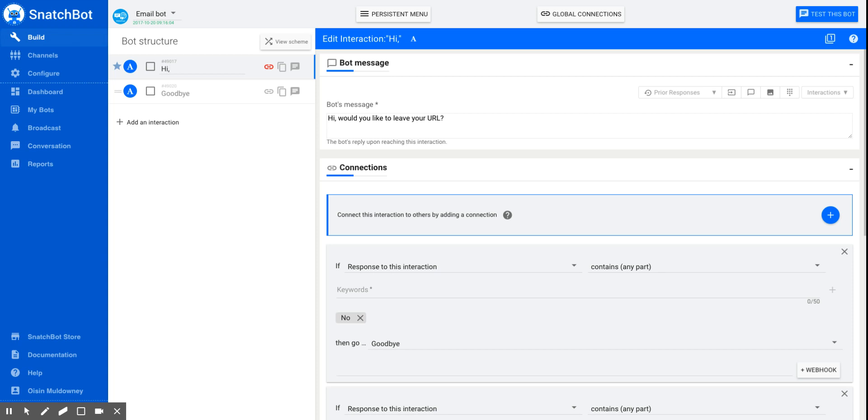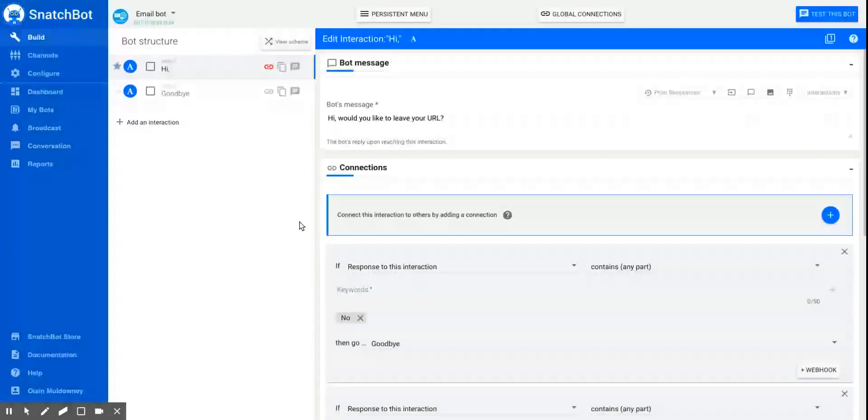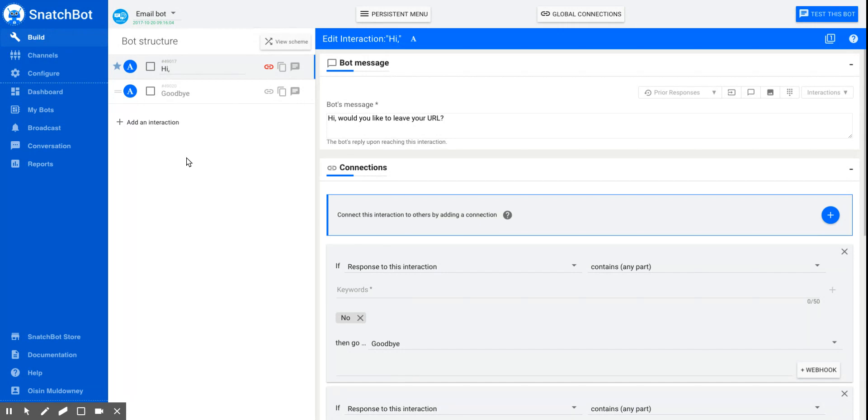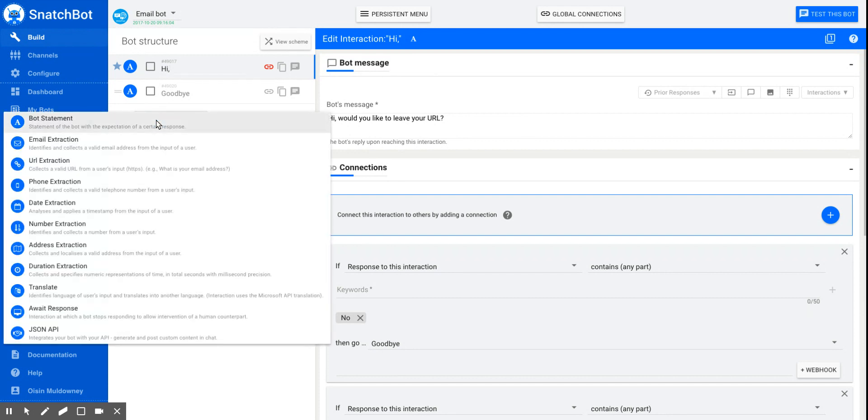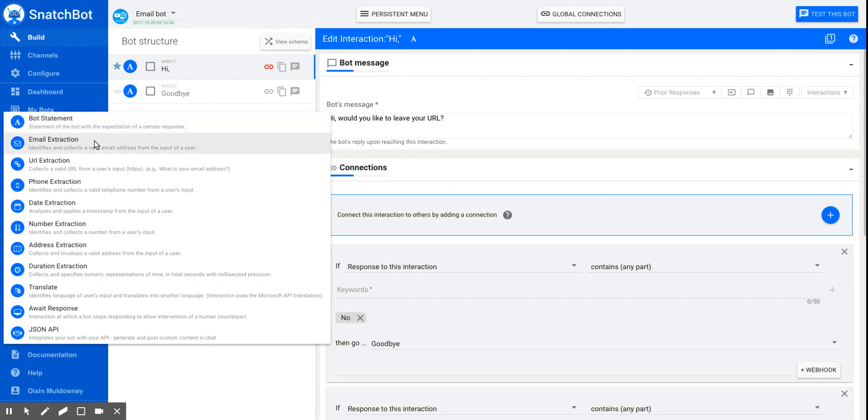If you'd like to collect URLs from your bot conversation, it's straightforward enough. The important thing is that you add an appropriate interaction. You'll know that from your choice of interaction types, you've got several choices, your basic one being the bot statement.